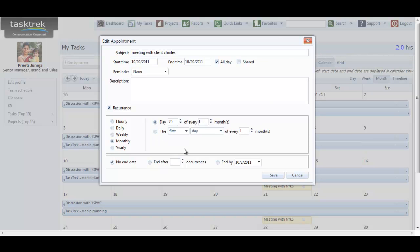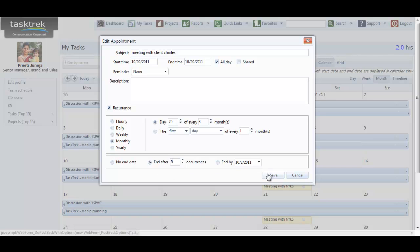Now here I am selecting five recurrences for this task to be marked on my task calendar. And save.